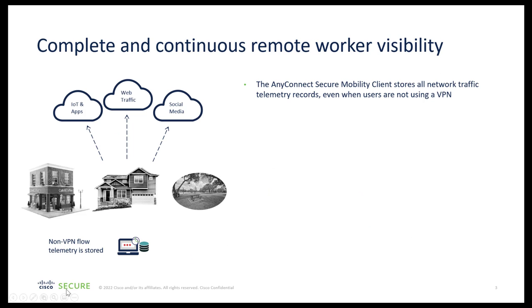AnyConnect client extends its visibility to endpoint called AnyConnect NVM. It comes along with the lightweight agent that runs on each of these endpoints.